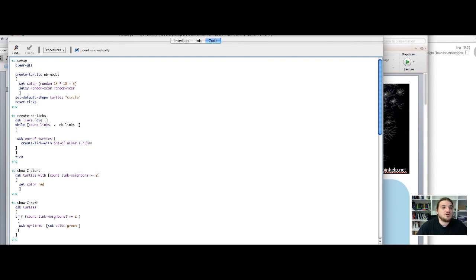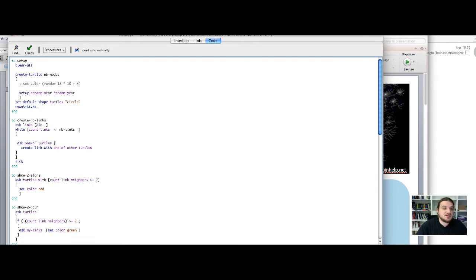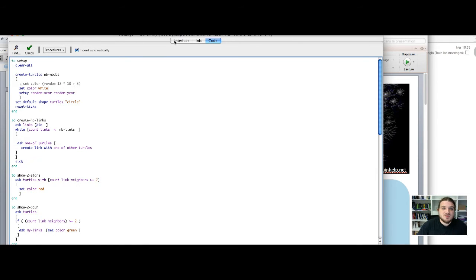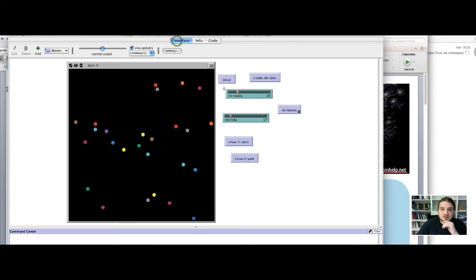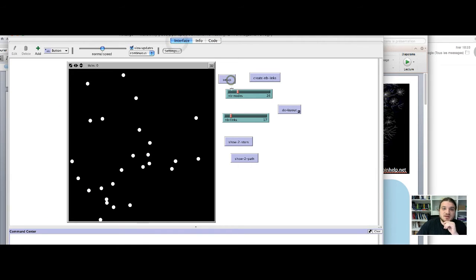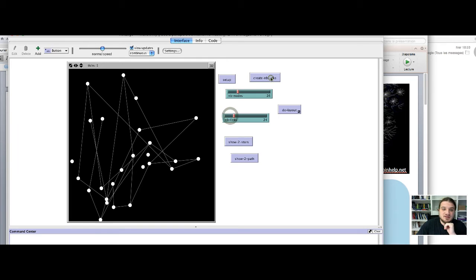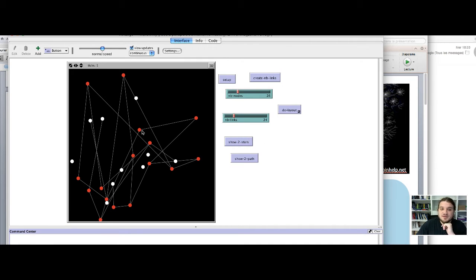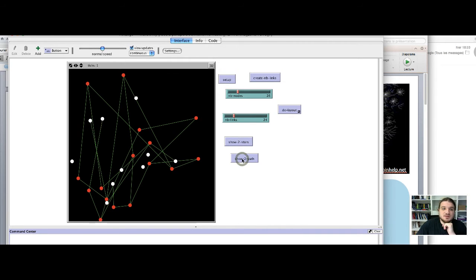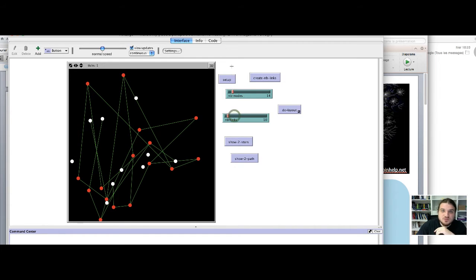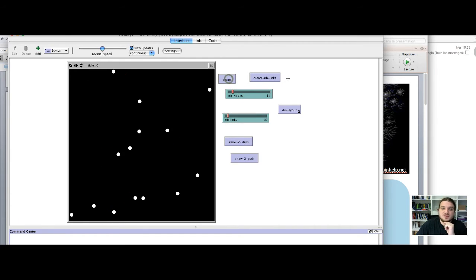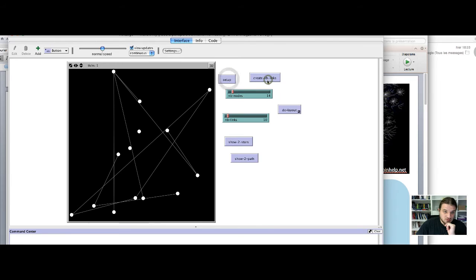So it's basically the same thing, you ask two nodes with at least two neighbors to color their links in green. So this is more useful to see the two paths on a white node. So just to show you, I will comment this code and set color equal white. Run the model like this. So okay, every node is white, I create some nodes between the links. I show two stars, so every red node is a two star.